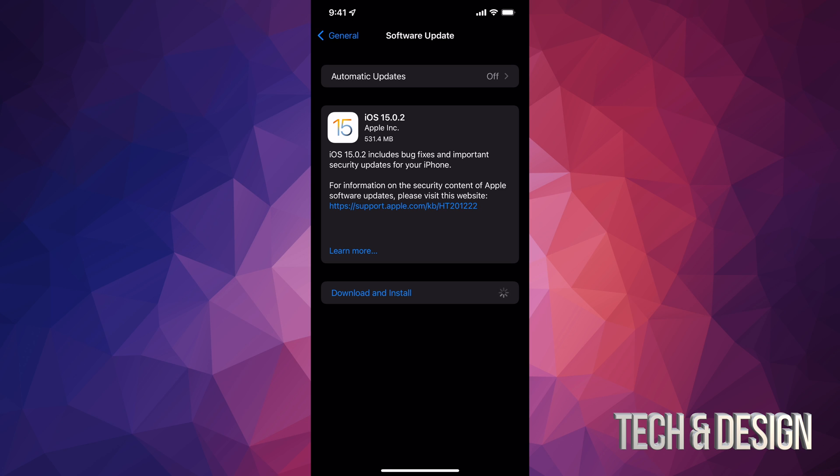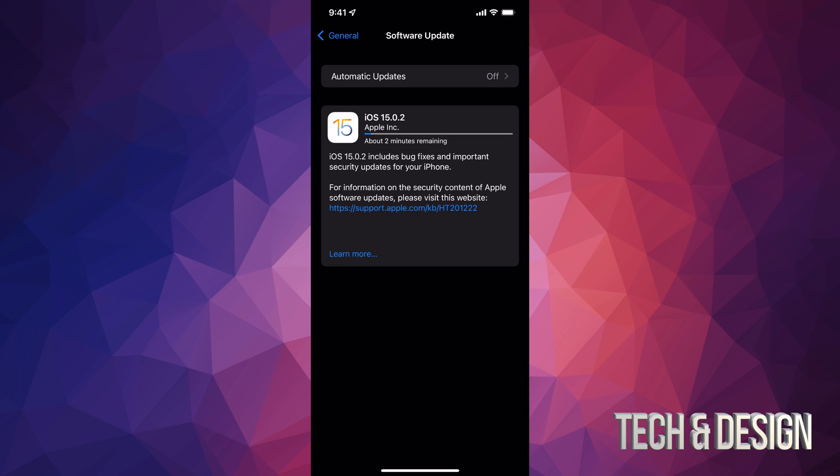Once you tap there it might ask you for a passcode if you have one, then it's just going to start the downloading process. Doesn't matter if your iPhone or iPad turns off when you're downloading, not really a big deal. However, if it turns off when you're installing, then it's a huge deal because you might have to restore everything, and that's why we made that backup just in case.